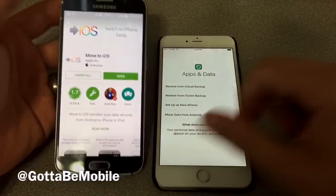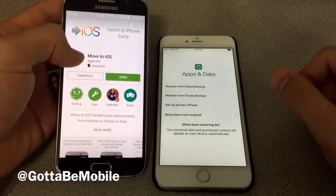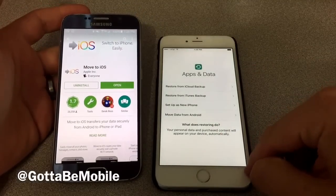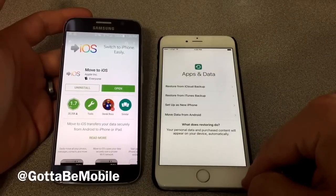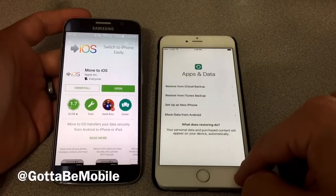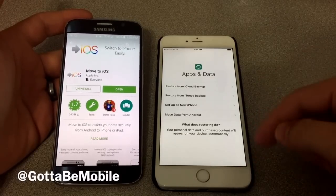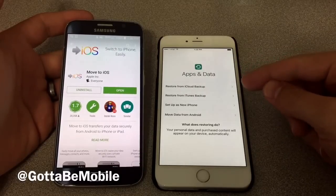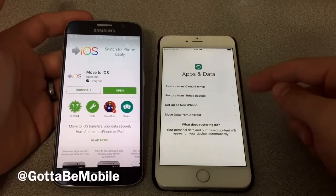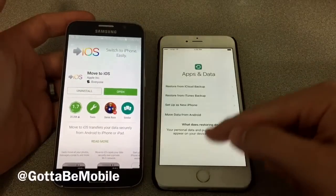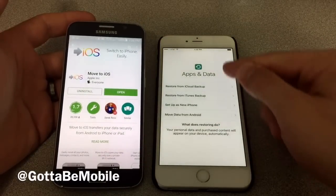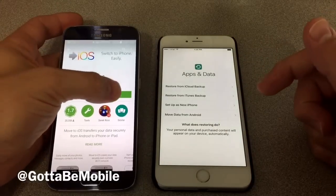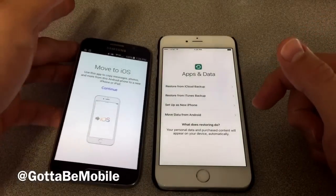You need to start on your Android device. Search for the Move to iOS app and download it. We've already done that. Then go ahead and turn on your iPhone and go through the very initial setup, which includes activation, Touch ID, and passcode. Then you're going to get to the spot where you can restore apps and data. Instead of setting up as new or restoring from an iCloud or iTunes backup, we're going to go to Move Data from Android. This is a new option in iOS 9.